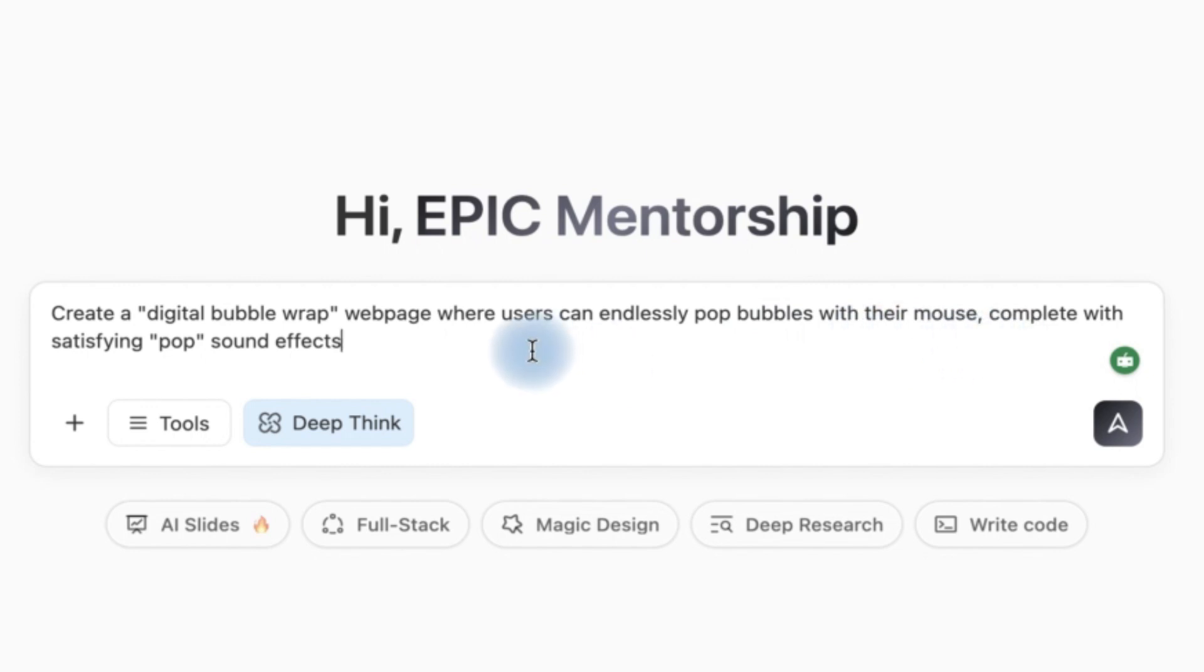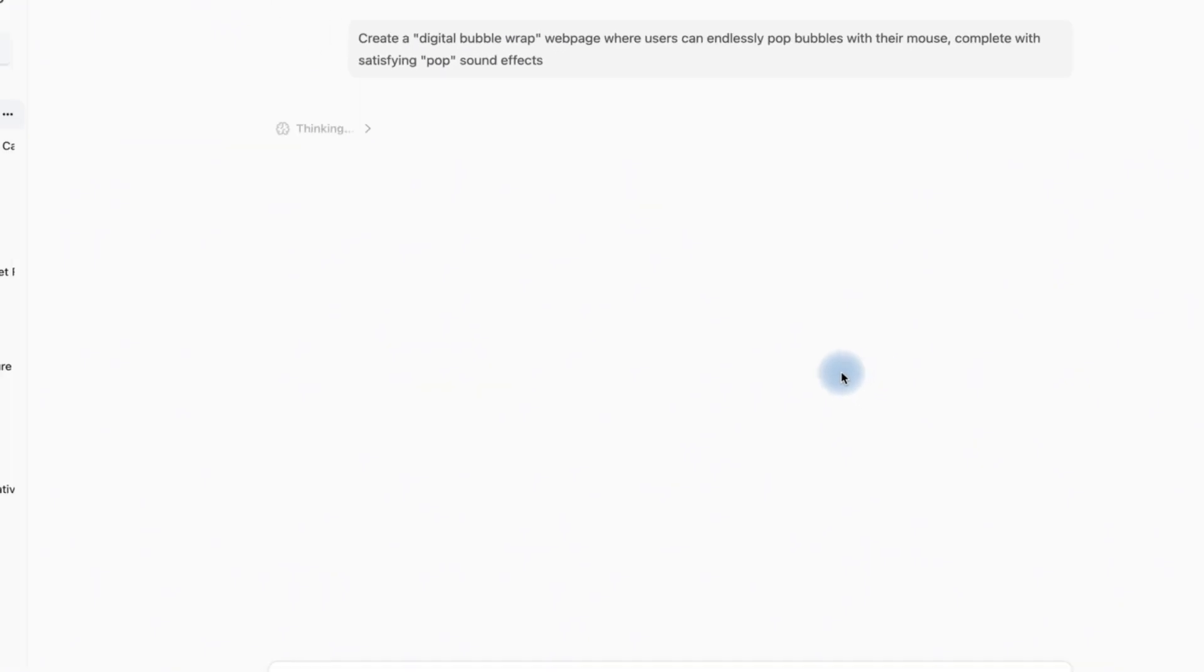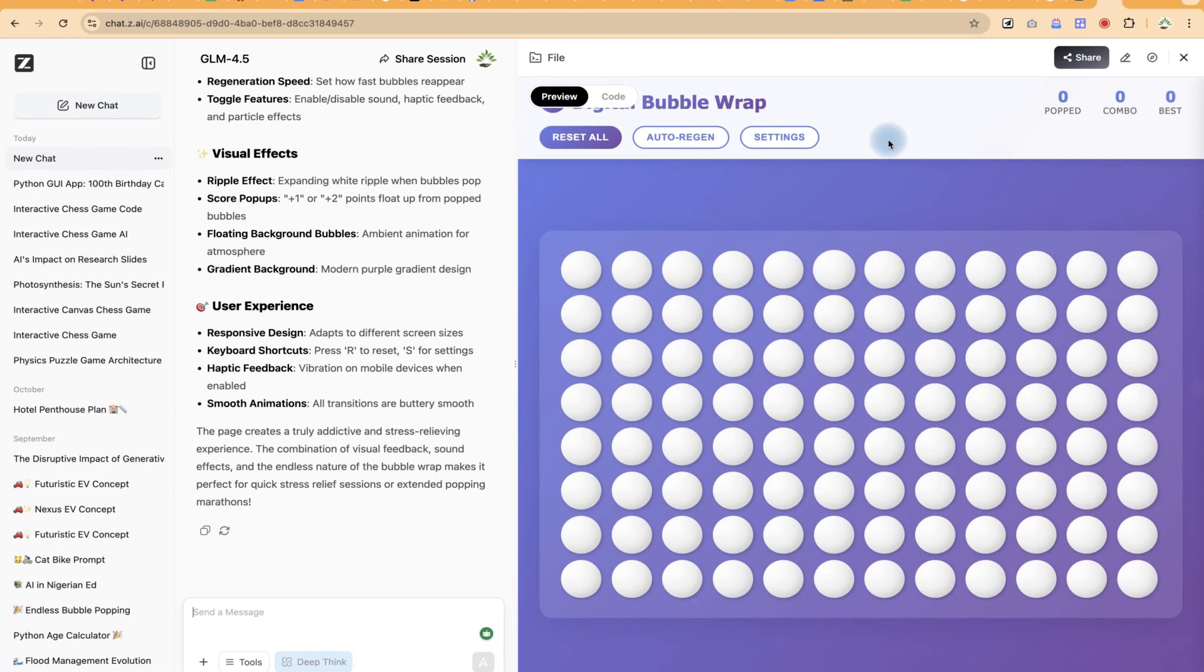Create a digital bubble wrap web page where users can endlessly pop bubbles with their mouse, complete with satisfying pop sound effect at the end of it. So let's go ahead and see whether it's going to create this interactive digital bubble wrap for us.